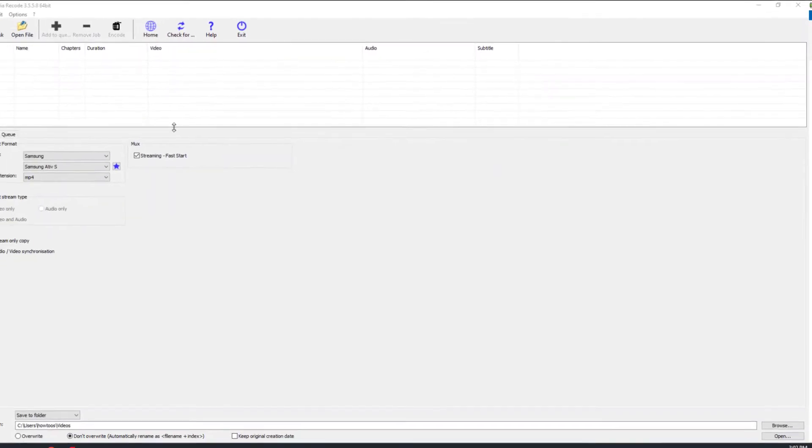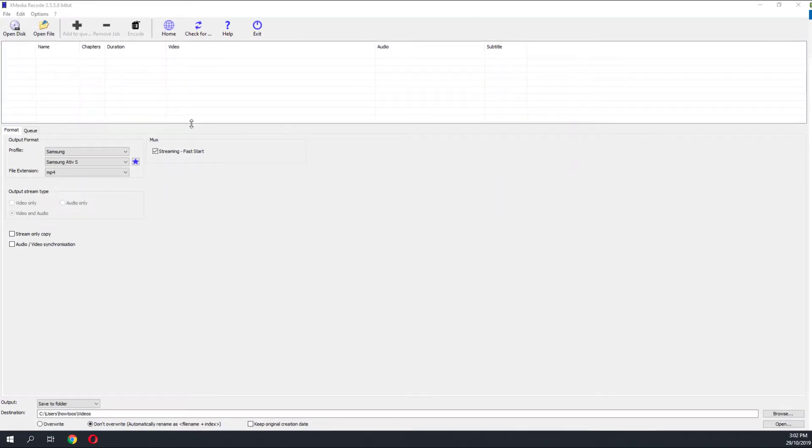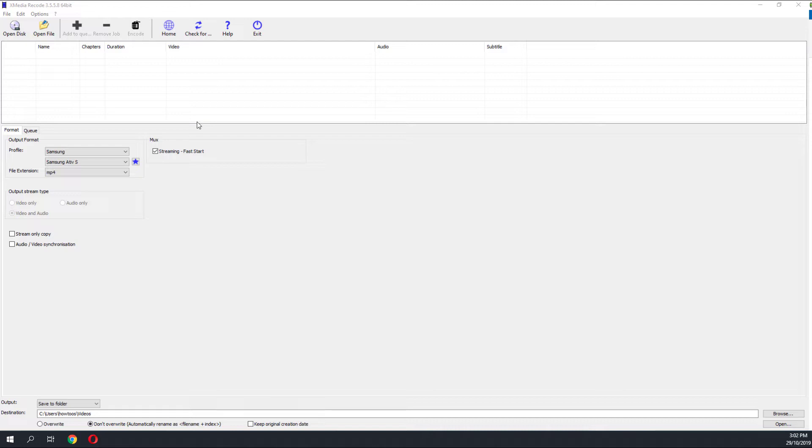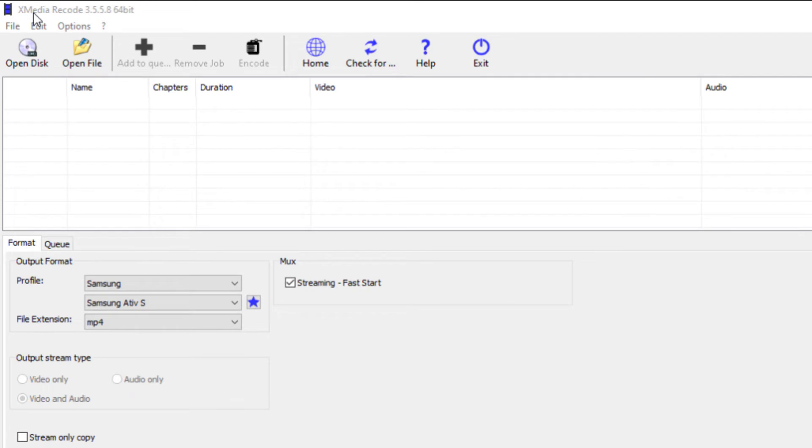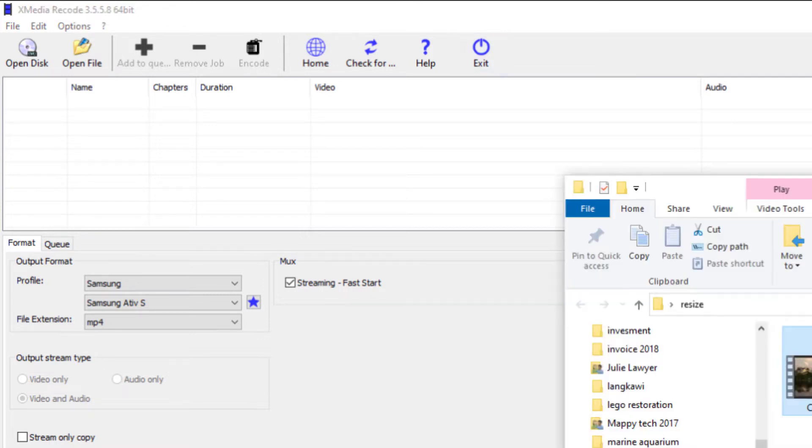Batch conversion of different files can be a pain if you're using software such as Adobe Premiere Pro or Adobe After Effects, but you can download this software which can batch convert all your files for free. It's called X Media Record and you can download it for free.